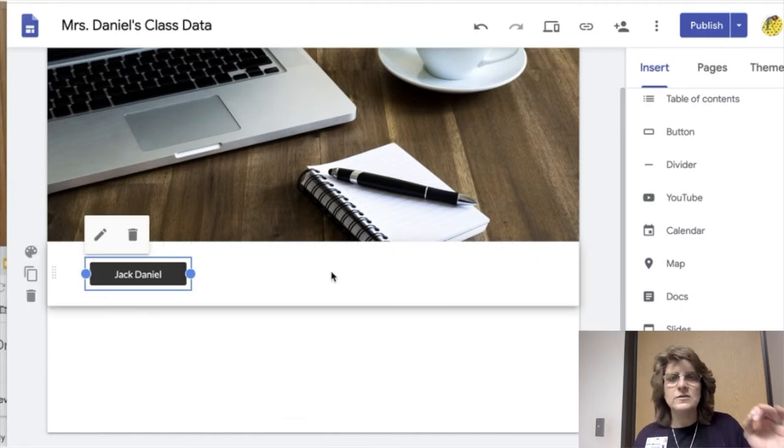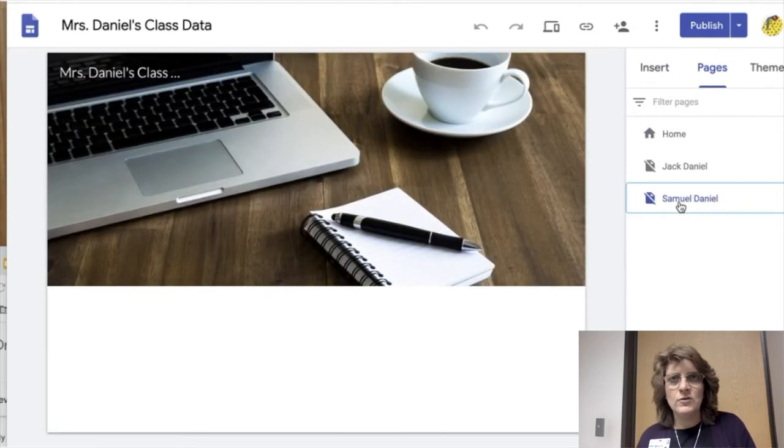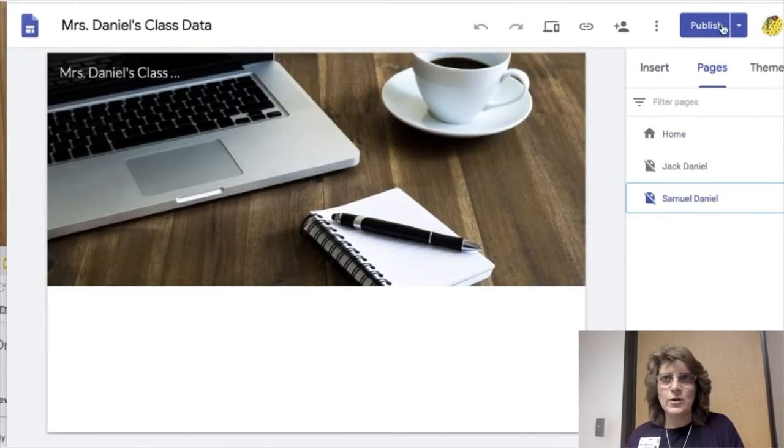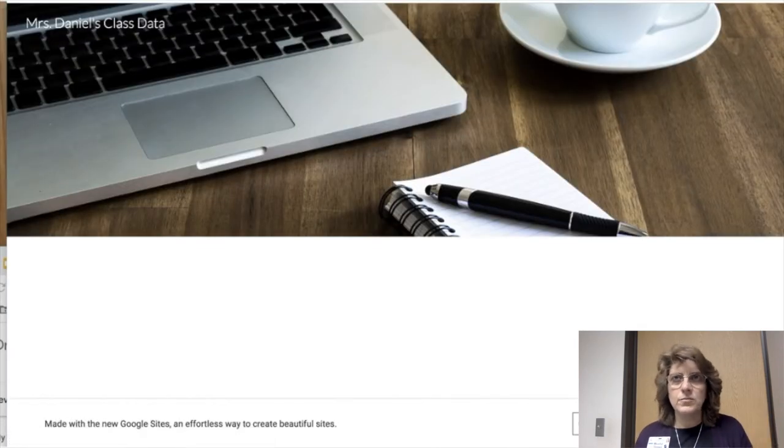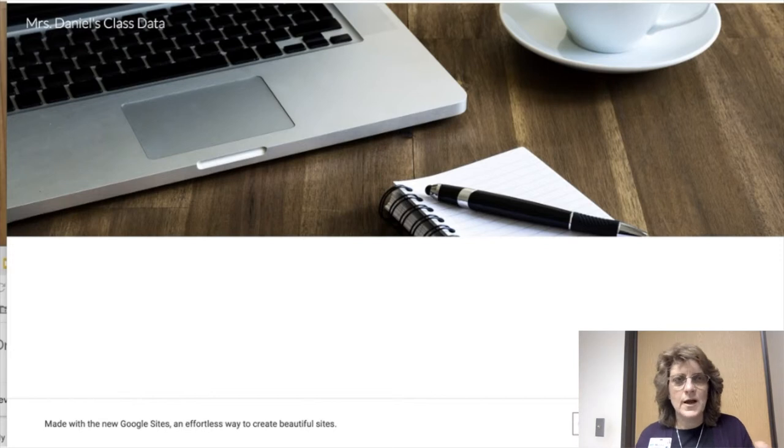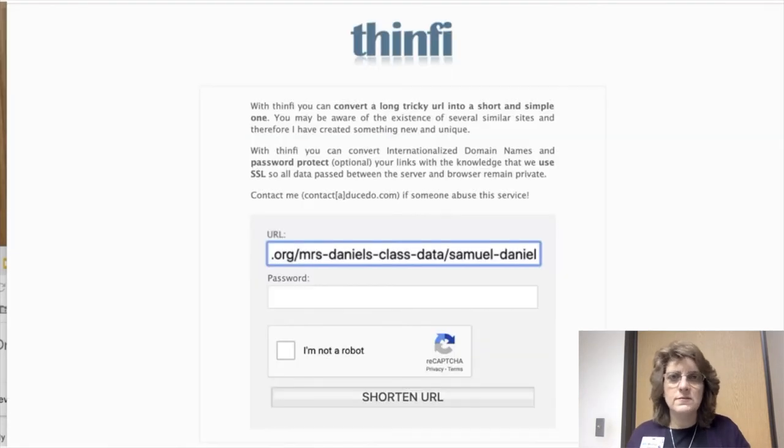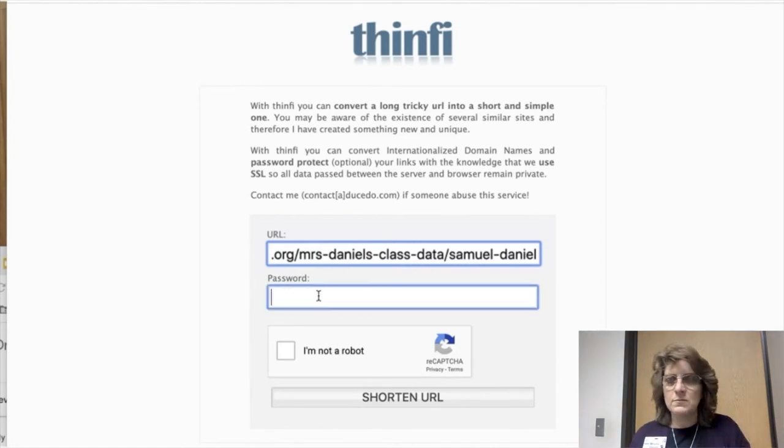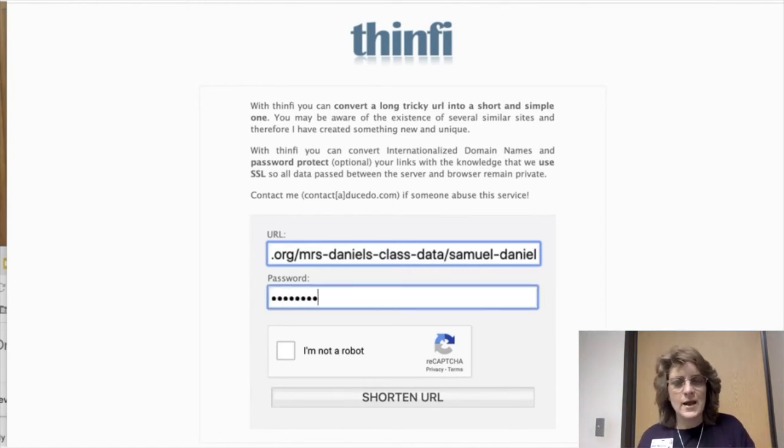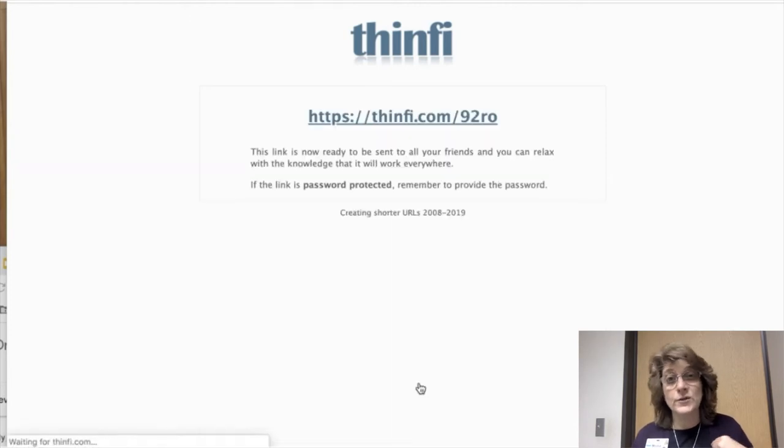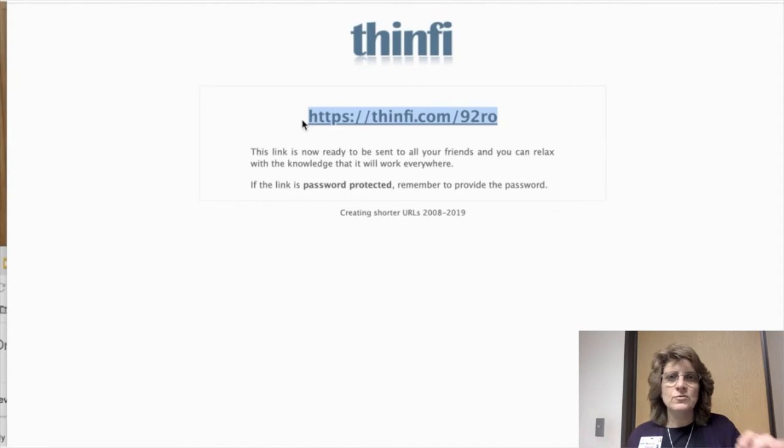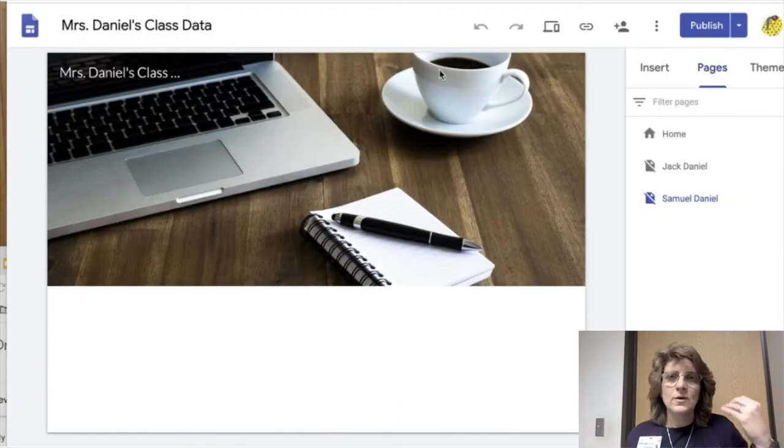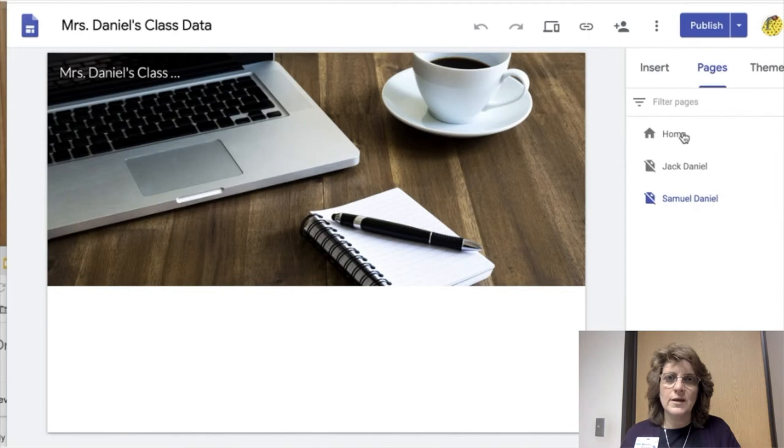So now I'm going to do the same thing with Samuel Daniel's page. I don't have the URL yet for that one. So I'm going to go to his page. I'm going to get the published URL. I'm going to highlight that. Copy it. I'm going to go back into Thinfi. And when I get into Thinfi, I'm going to paste that URL in there and add a password to it. A password that only I know and I'm going to share with my student. And now I'm going to be able to use this to put on the button for Samuel Daniel.